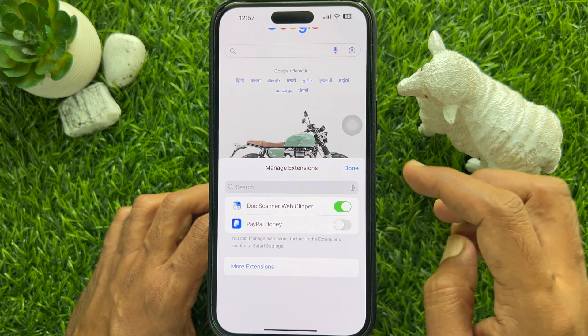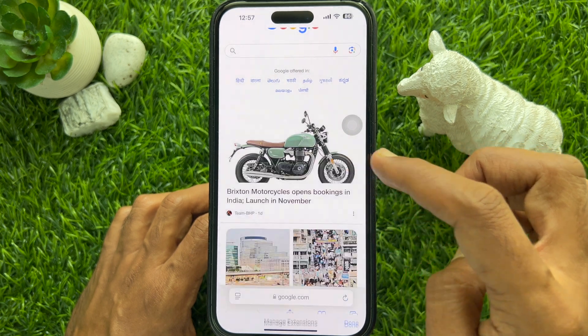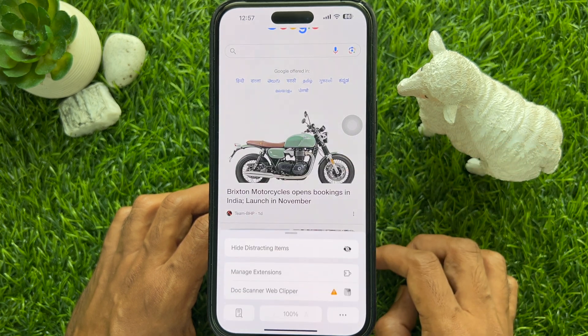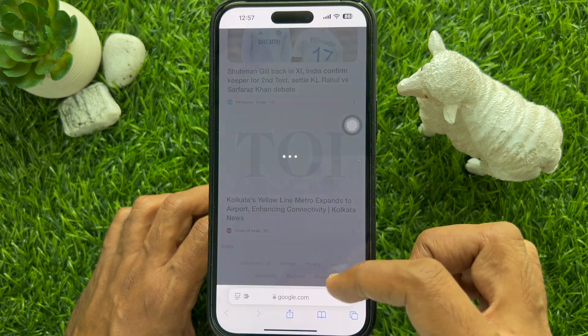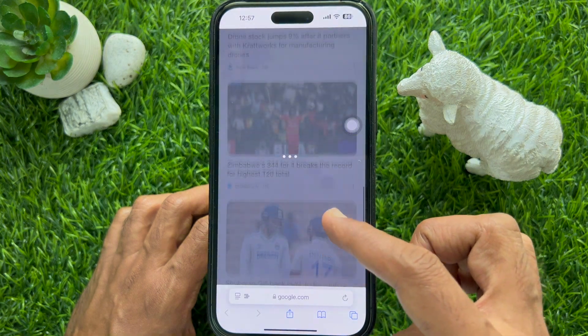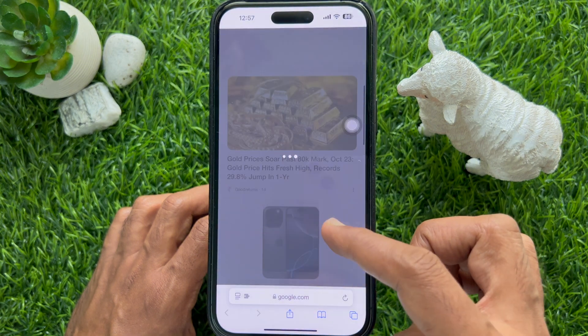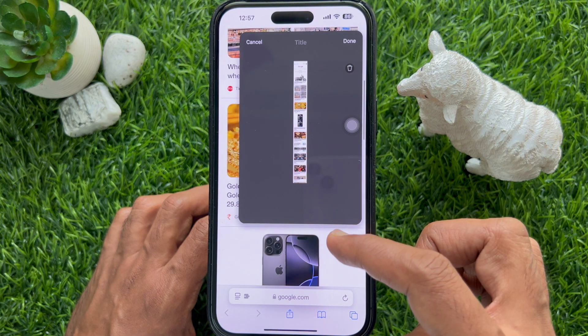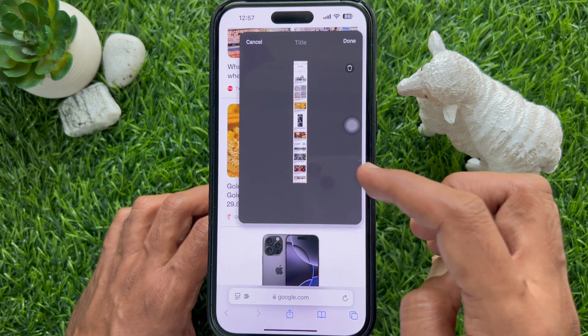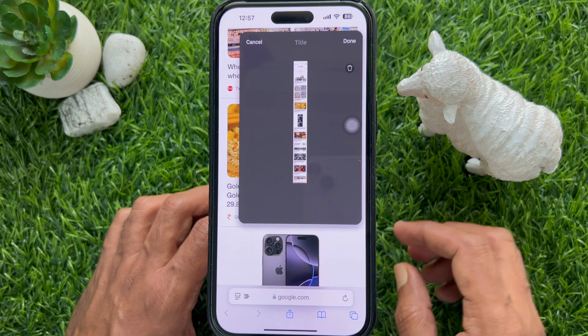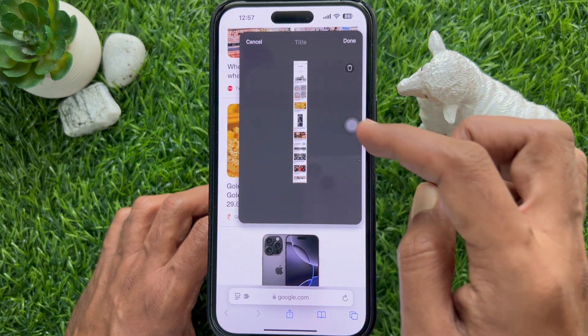Now you can use Safari extensions. These are the steps to use Safari extensions on iPhone.